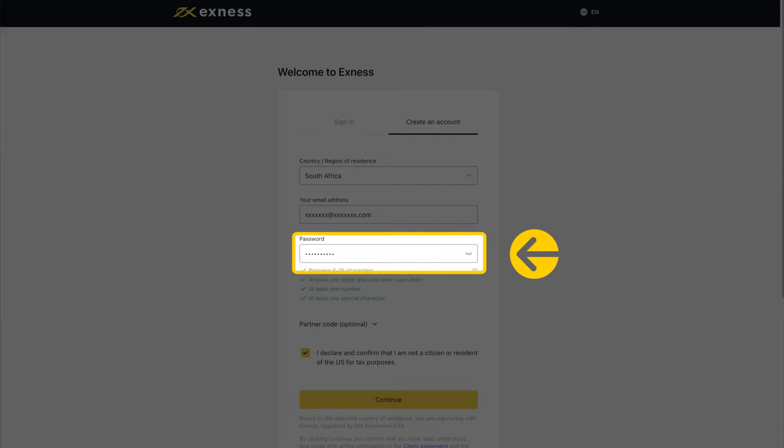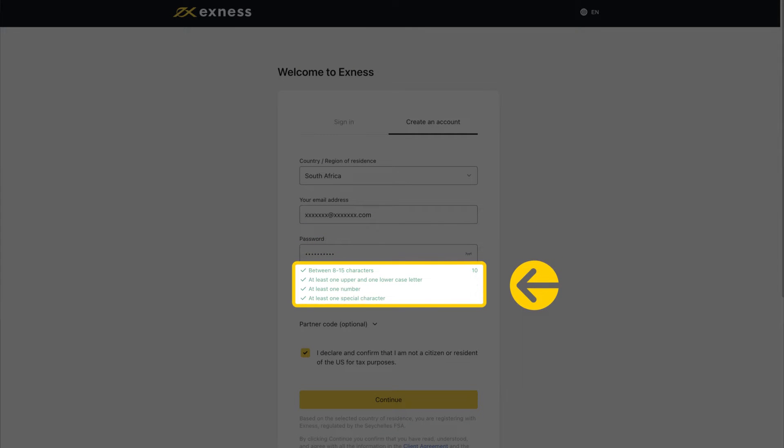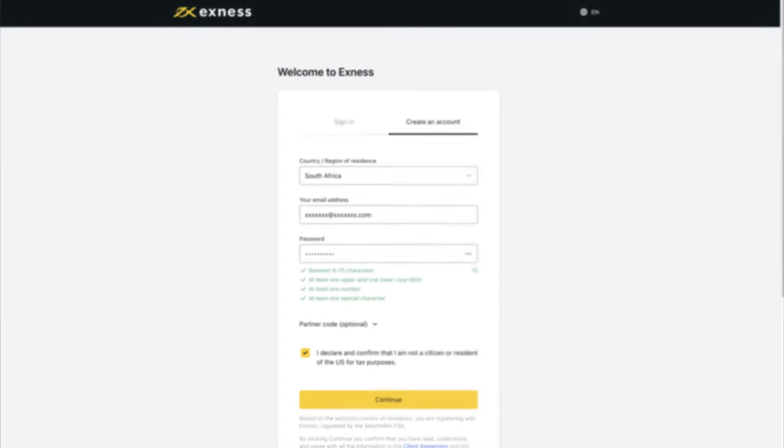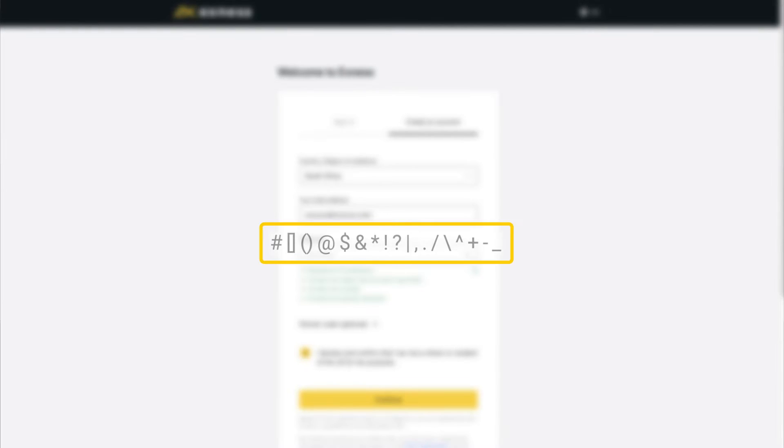The password must be 8 to 15 characters long, include uppercase and lowercase letters, and include a combination of numbers and characters. Trading account passwords must contain one of these special characters.